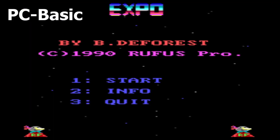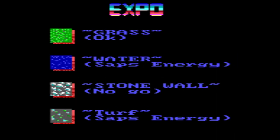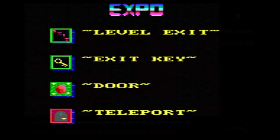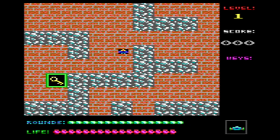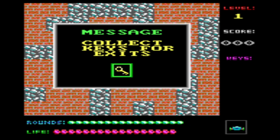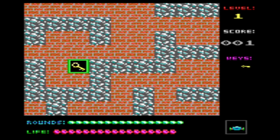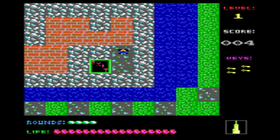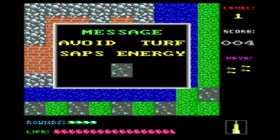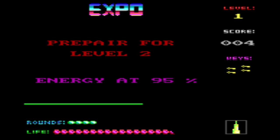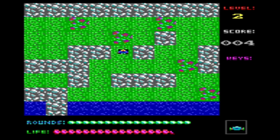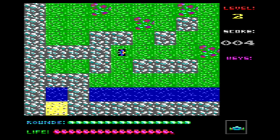Expo surprised me by how much the author managed to squeeze into a basic game. It's a top-down maze game where you find keys and try to make it to the level exit within a limited number of moves. The levels are surprisingly large. It's fairly simple in concept, but well executed on the basic interpreter. I found it played a little bit slow on the equivalent of a 4.77MHz Tandy, but it worked quite well when running it on a faster emulated machine such as 8MHz, or PC Basic where its high performance works in your favour.